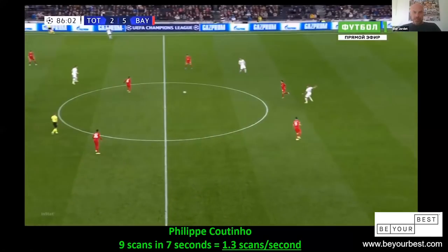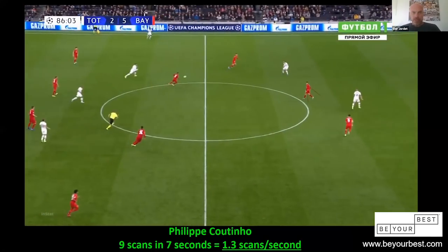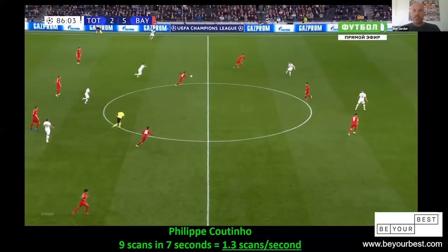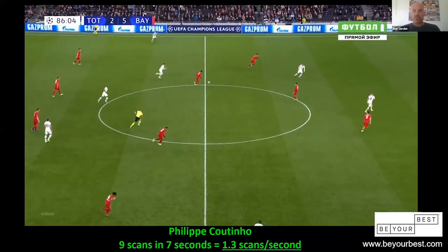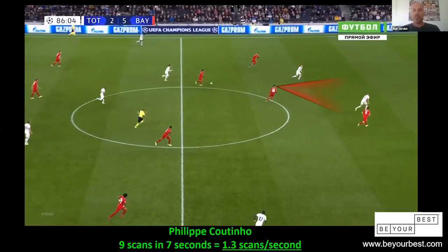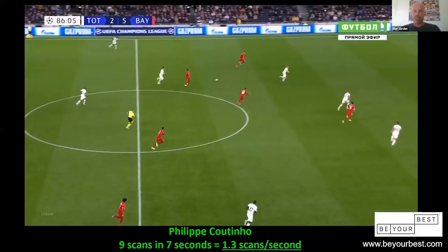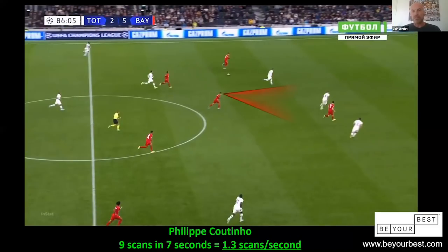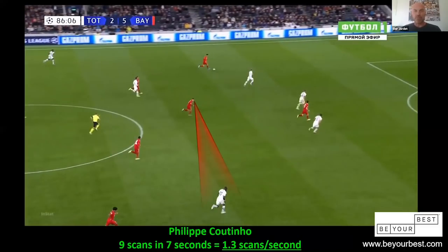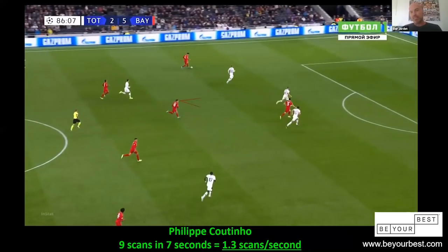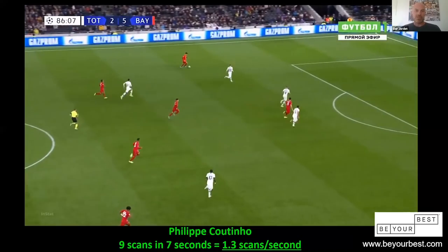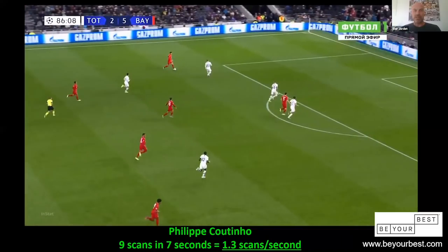In this Champions League game against Tottenham, they're winning the ball and he immediately starts to look at what's happening around him — looking forward, looking at space, looking at possible passing options if he were to get the ball, and where the closest opponents are. We see this in many players, but he shows it very well here in a very high-frequency manner.